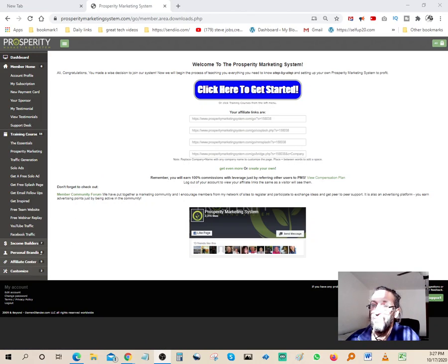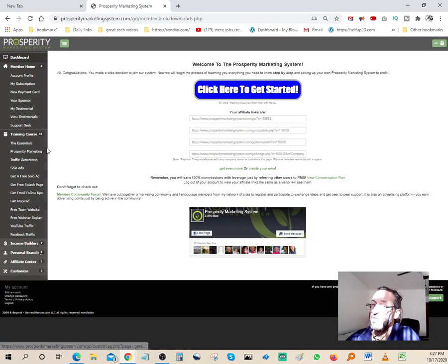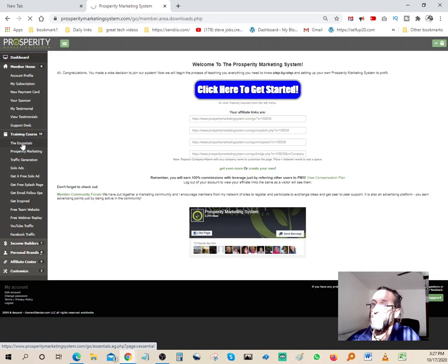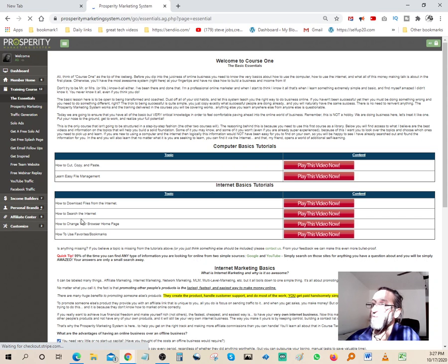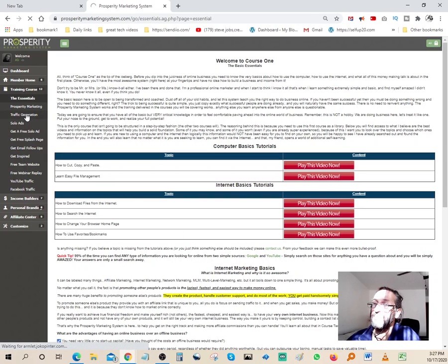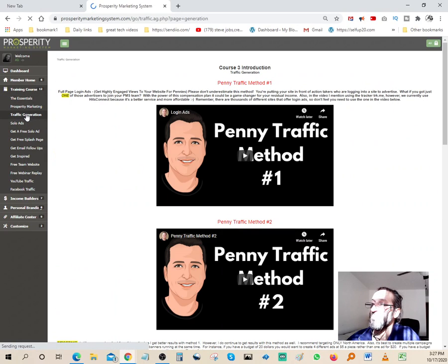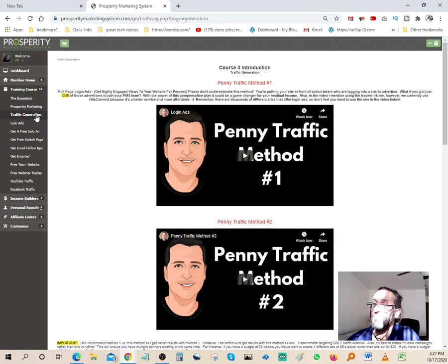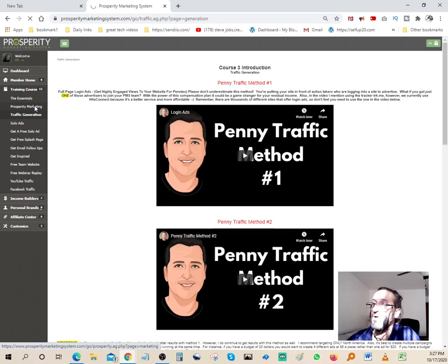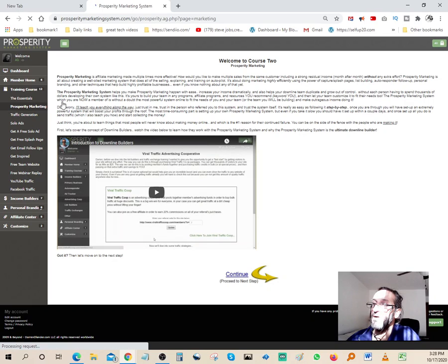The one thing I want to talk about over here is the amount of training that you get. It's really awesome. They take you through the essentials, which is the basic stuff. There's a lot of good stuff in here: traffic generation, a lot of training videos. This is all for you guys. You can try this out for seven days at no charge whatsoever.